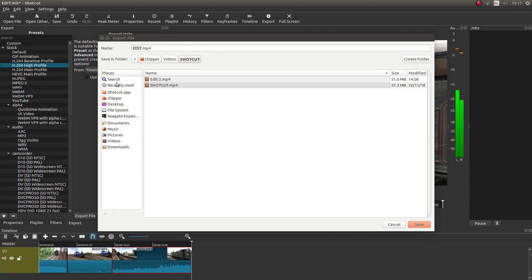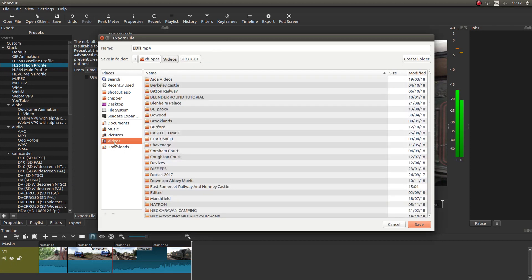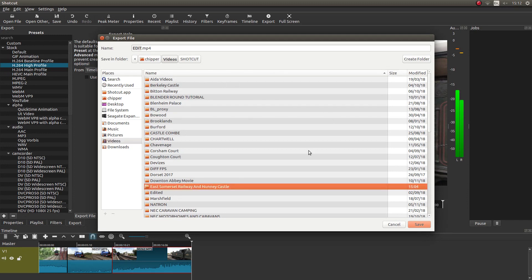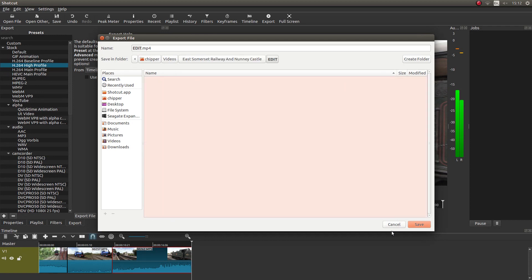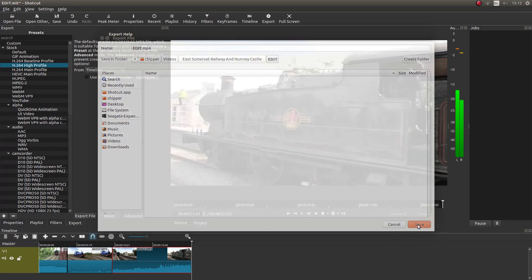And then you need to left click on export file. And basically, you still have to go back into the folder that you saved your... At the beginning, you created a folder for. So navigate to this. Double click it. And then left click on save.